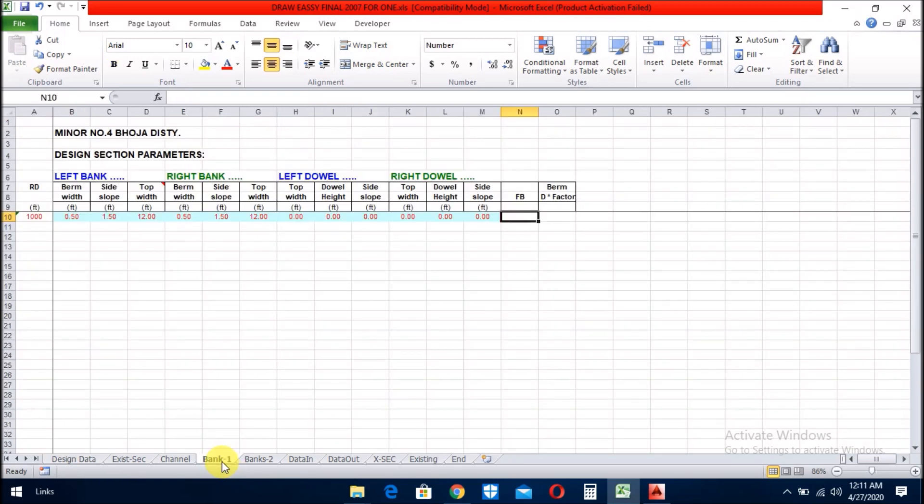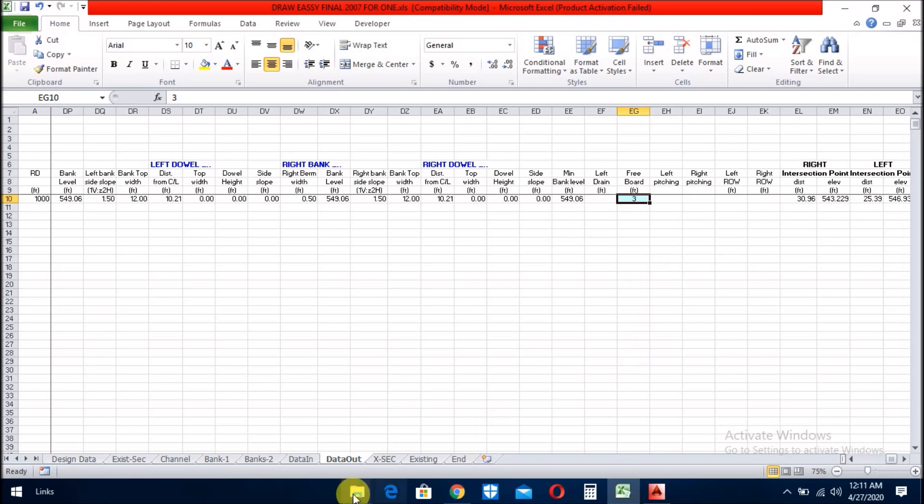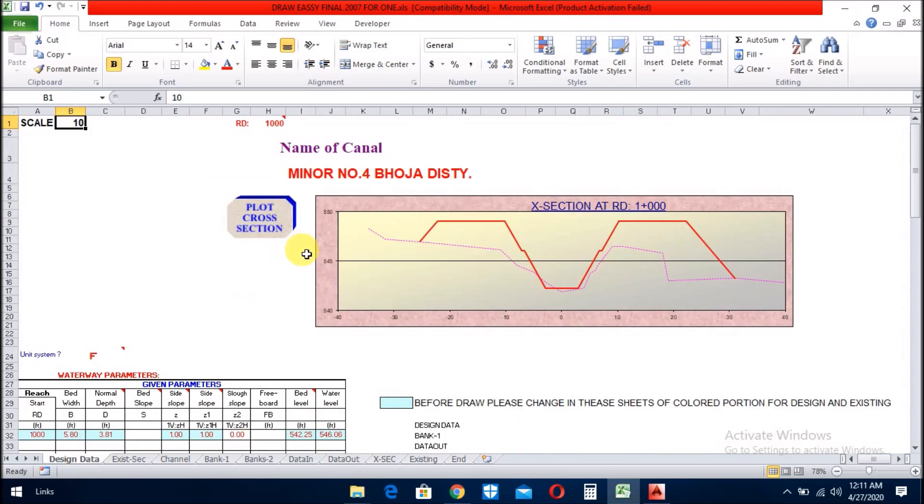And now we go to the data out sheet. Here you see the free board. If you want to change the free board like 2 or 1, anything, you can change from here.